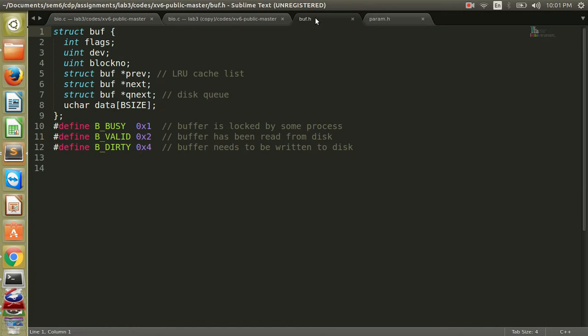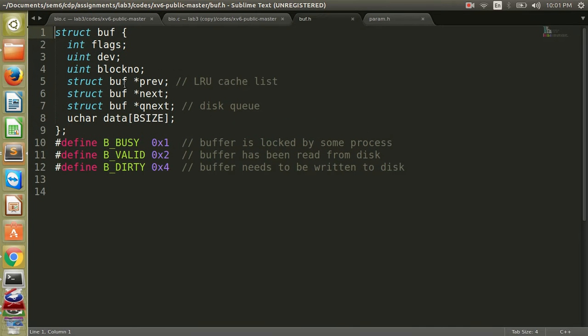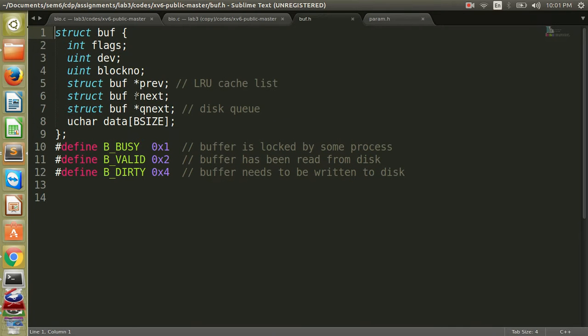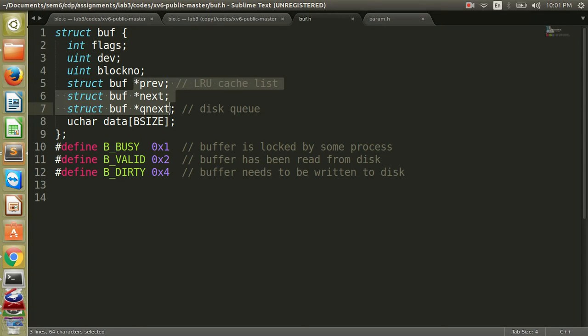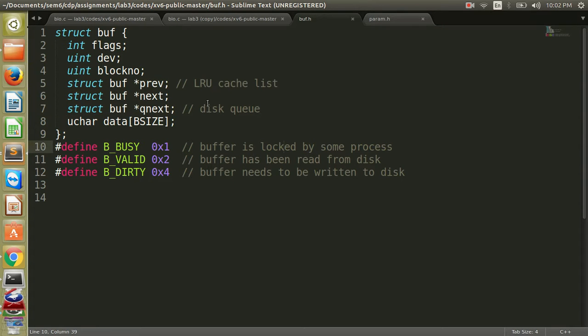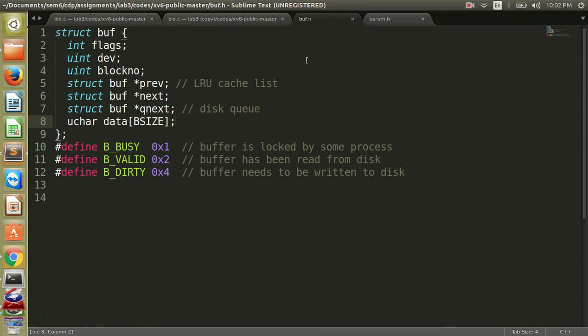Now we move on to the next file buf.h, which holds the structure of the entire buffer memory unit, that is the cache. So as we see that this is the structure of the buffer, which is one unit in the cache. This is a flag which tells what is the current status of the memory unit. Then the block number decides what's its number in the entire cache. Then we have these three pointers associated with it, which show, which is a doubly linked list, so it shows the previous and the next pointers. And the third one for the disk queue. And this is where our actual data will be going. These are defined in some of the other files, which I will not go in the details of.